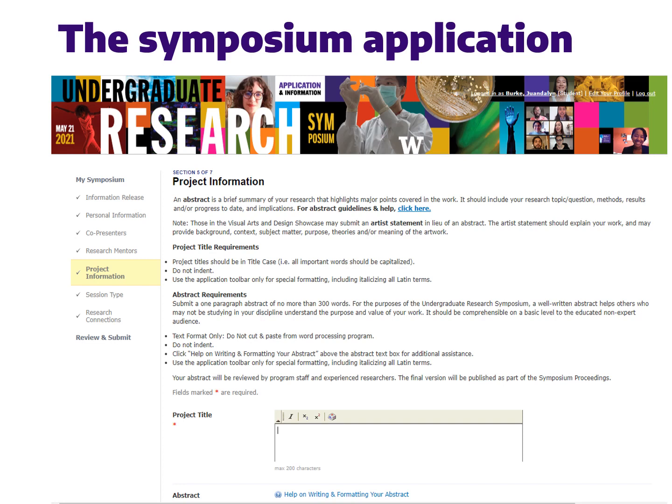The page we are looking at right now is the page for project information. This is the page where we will ask you for both a title for your presentation and your abstract, which is a brief summary of your work.